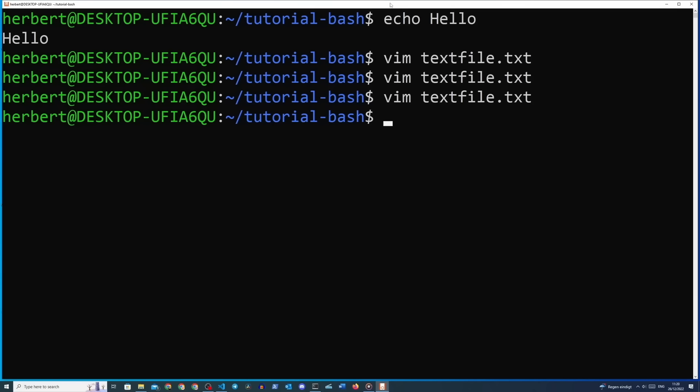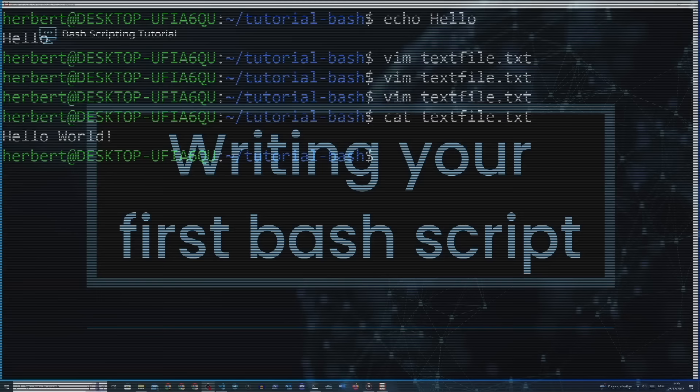Now that we created our file, let's try to print the contents of the file with the cat command. This command will print out whatever is in the first positional argument — in our case, it's the name of the file we just created. So we type 'cat textfile.txt' and we should see the contents printed here. We can now print our own text and also text files to the terminal, which is something you will use a lot when writing bash scripts.